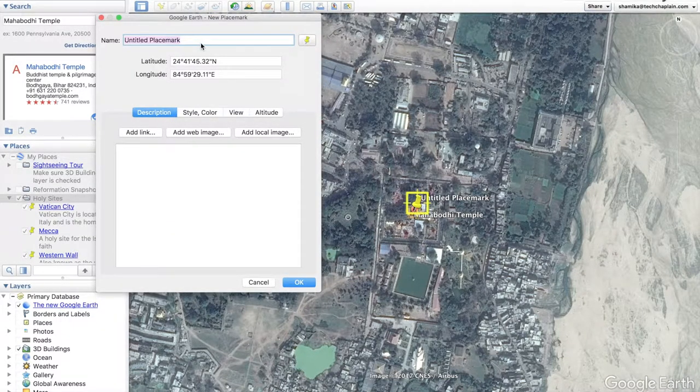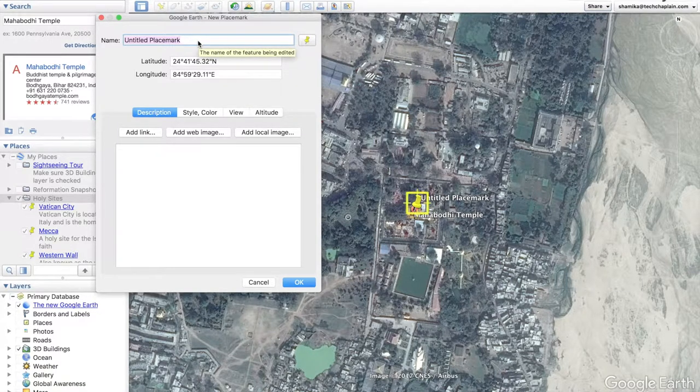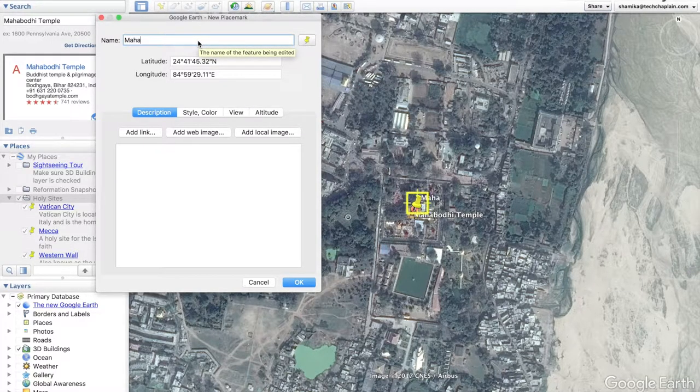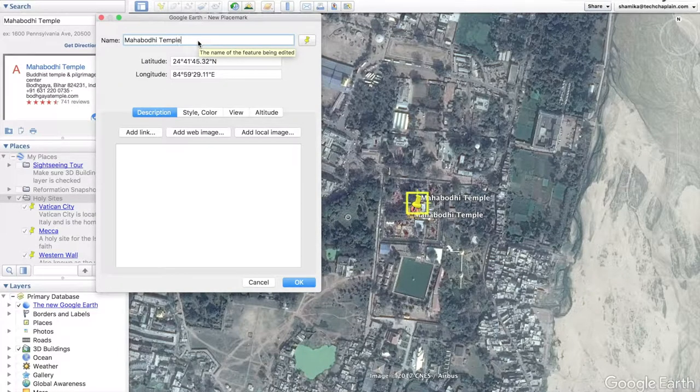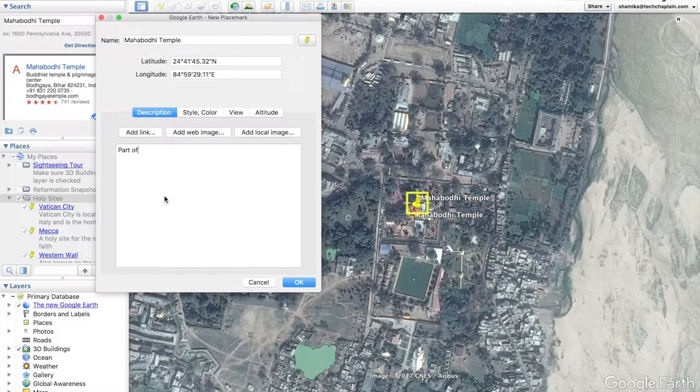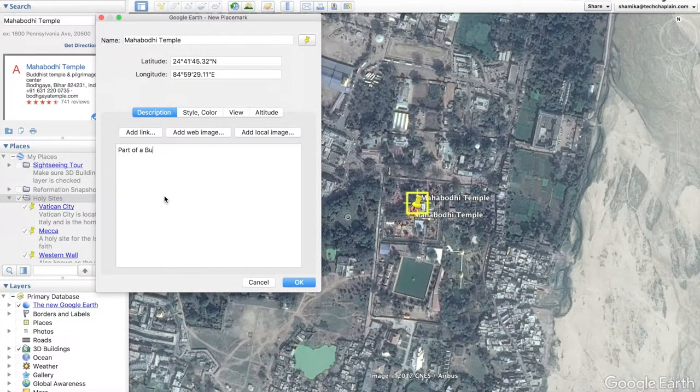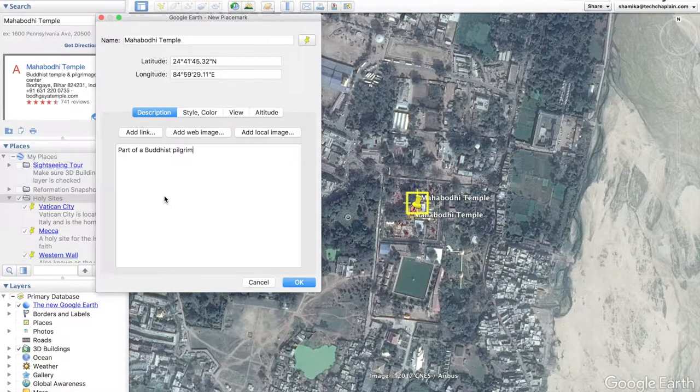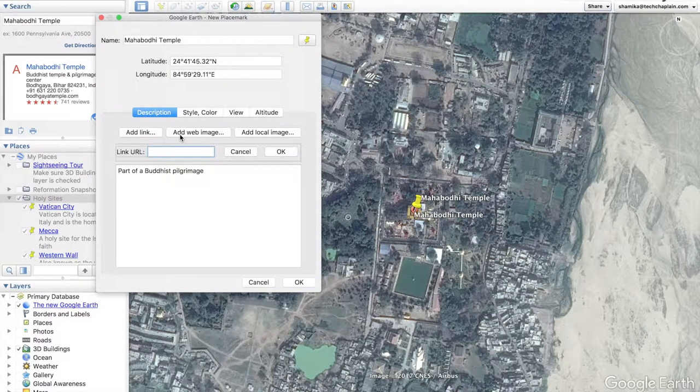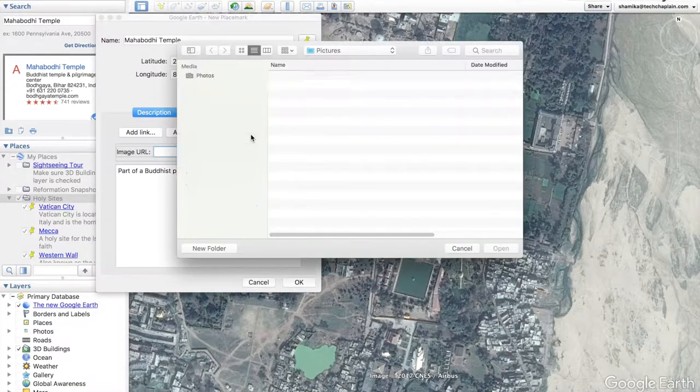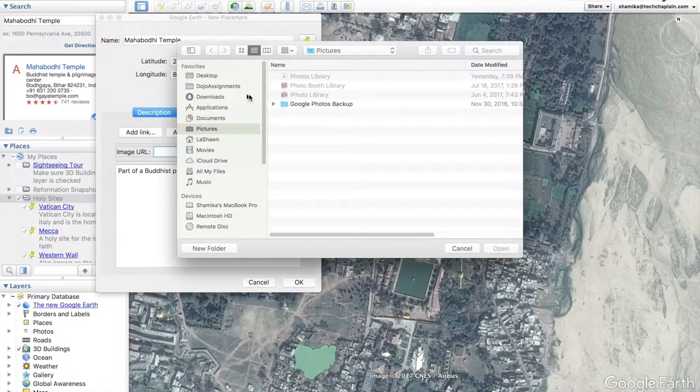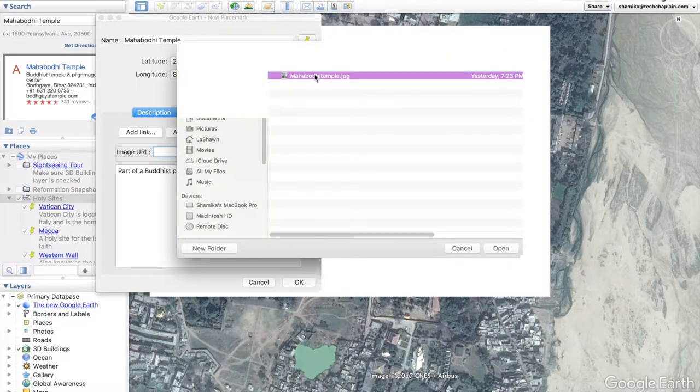Similar to a folder, you can name your placemark and add a description. You can add a link, a web image, or a local image from your device. I'm going to add an image I got from Wikipedia.